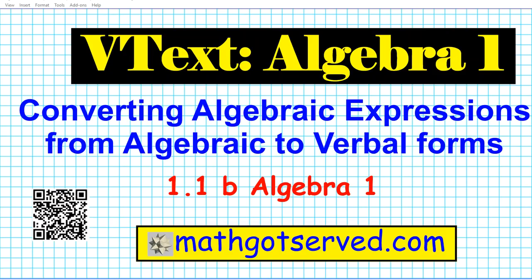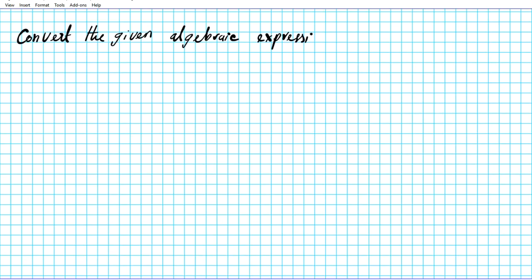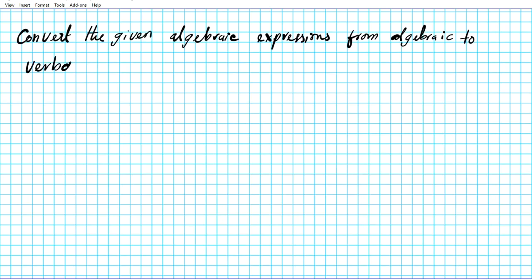Good day students, welcome to mathgotserved.com. In this clip, we're going to be going over section 1.1B of our virtual Algebra One text. We're going to be focusing on how to convert algebraic expressions from algebraic to verbal forms. The instructions for the examples we're going to be working on are to convert the given algebraic expressions from algebraic to verbal forms. Note that multiple answers may exist.